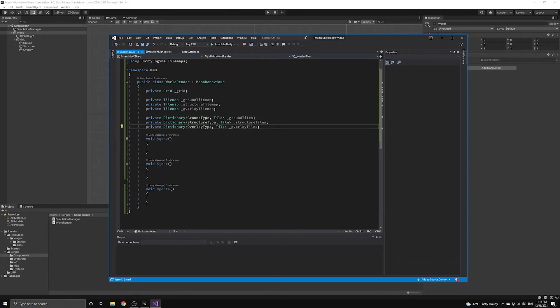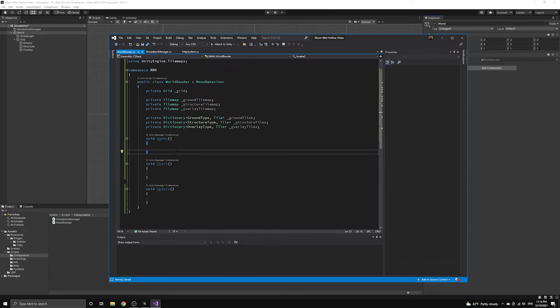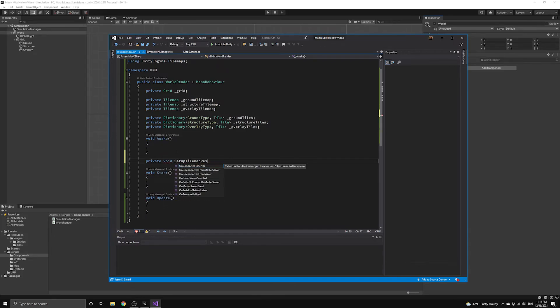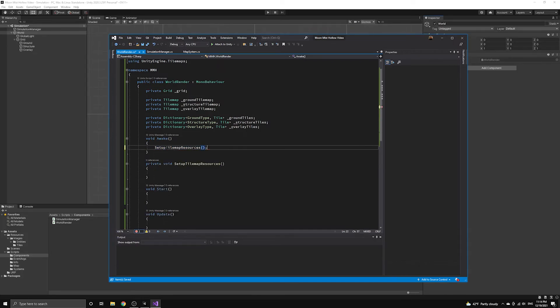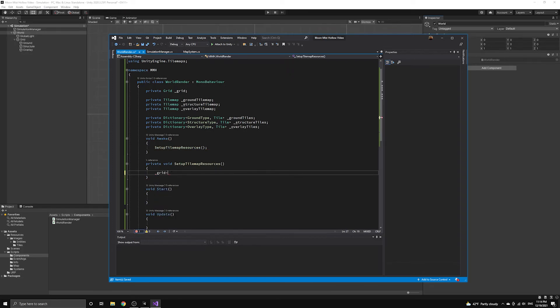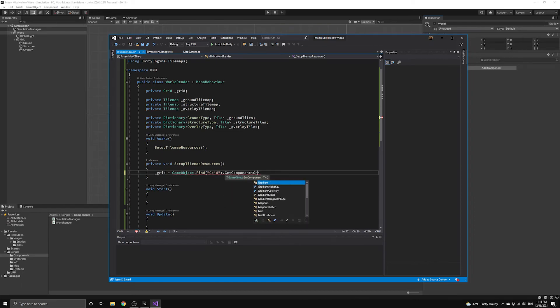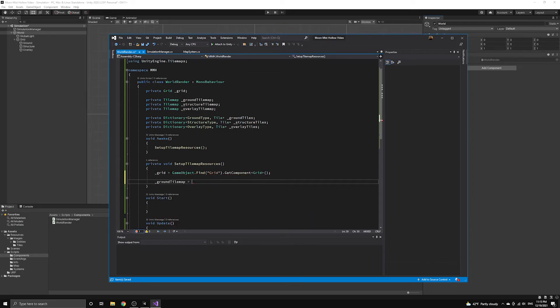Let's define a private method that we can use to set up all of these references. We will name this method SetupTileMapResources, and we will call it in the Awake method of the component. Now, let's get each of these components by first getting a reference to the game object they are attached to, then calling GetComponent on the object to get the component reference itself.